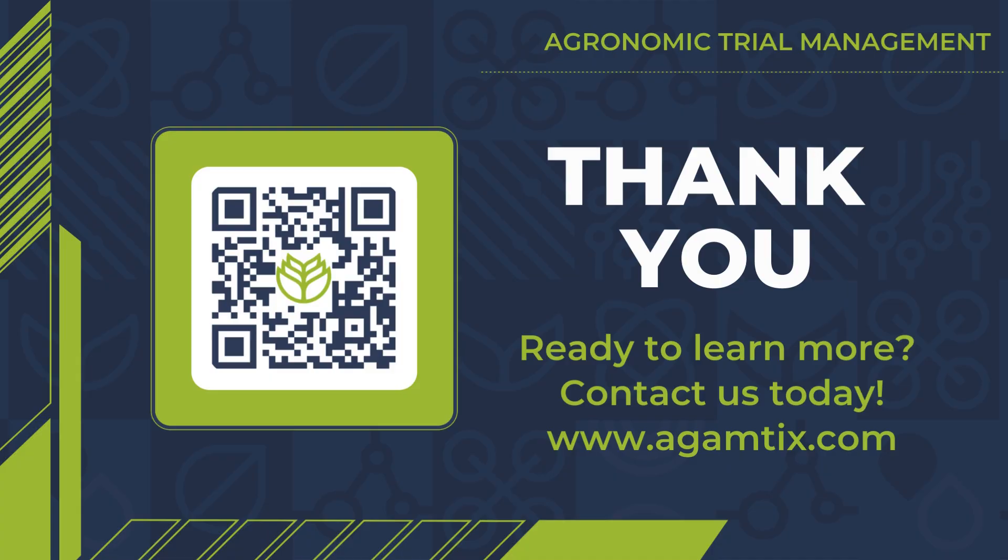So those are my five favorite features of the trial management platform as someone who used to have to manage field trials. If you want to see more information or set up a demo, contact us at our website agmatics.com.